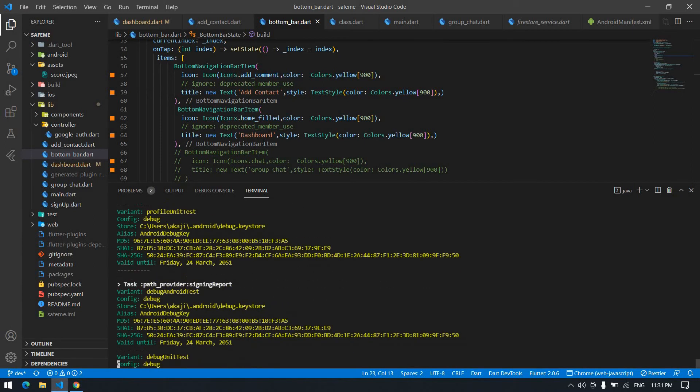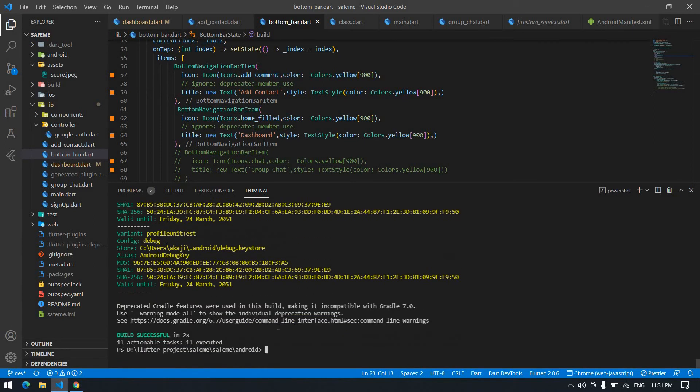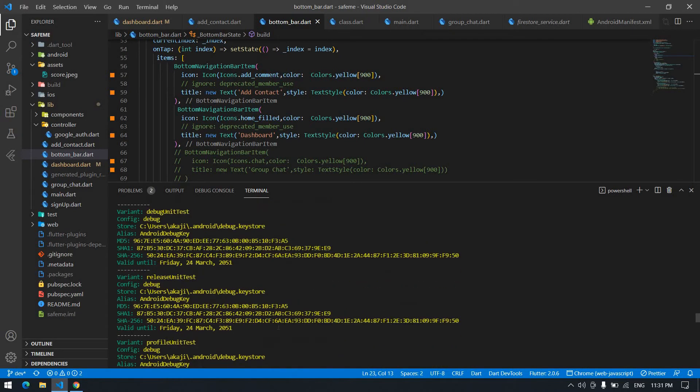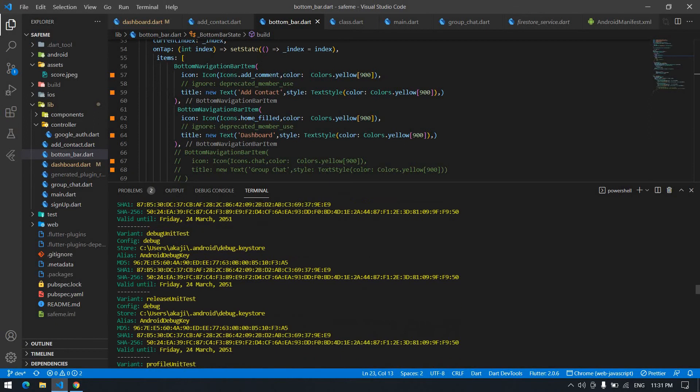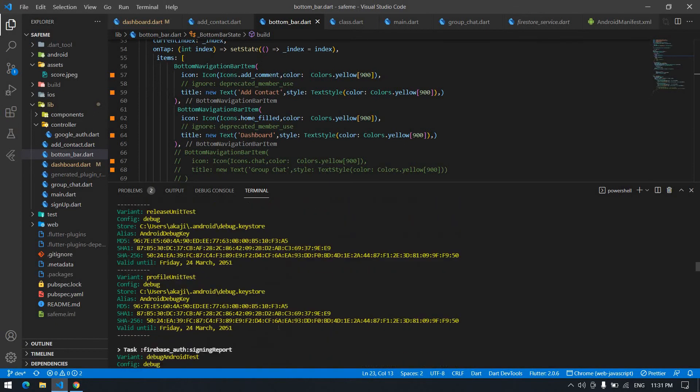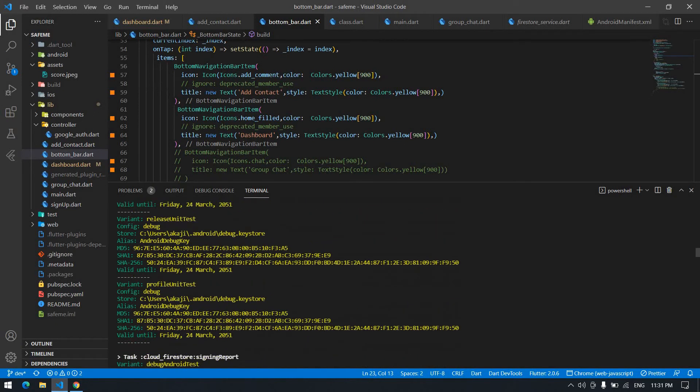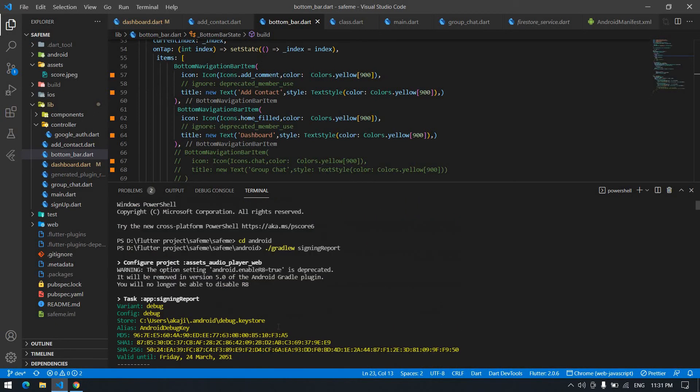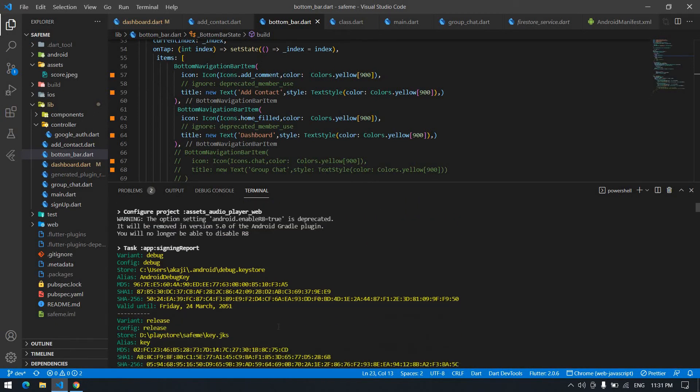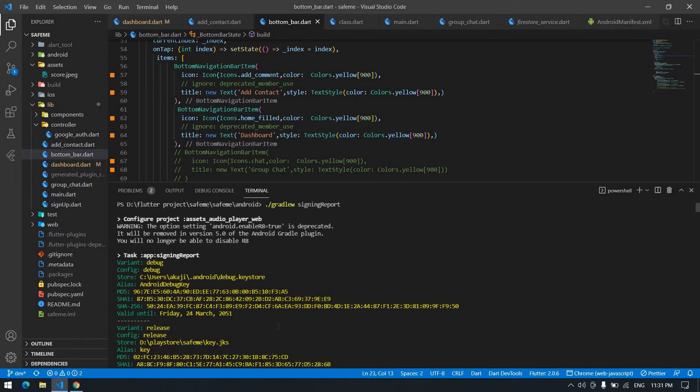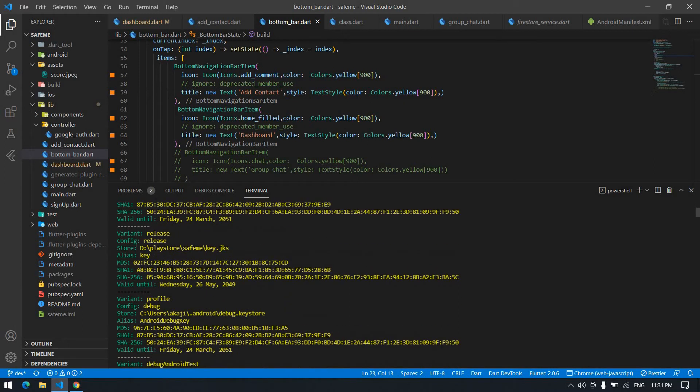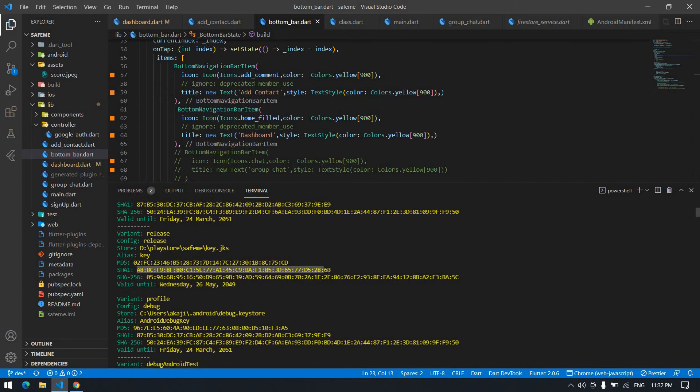It will take some time. After that, scroll to the top. Here, variant is release and config is also release. I am going to copy this SHA. I copied it and I am going to the browser.